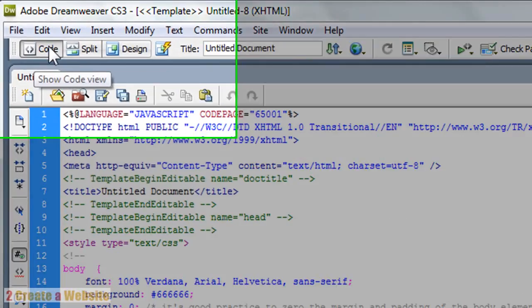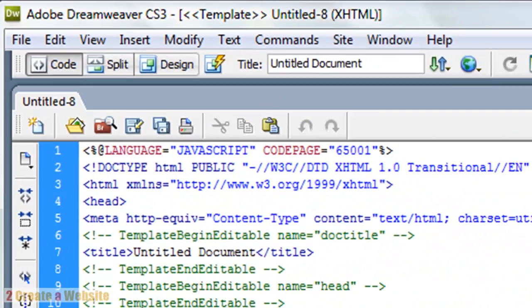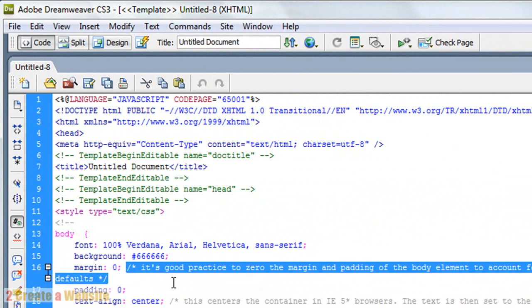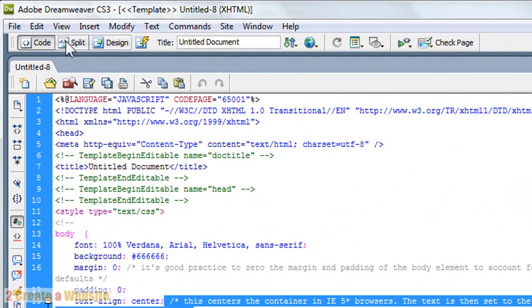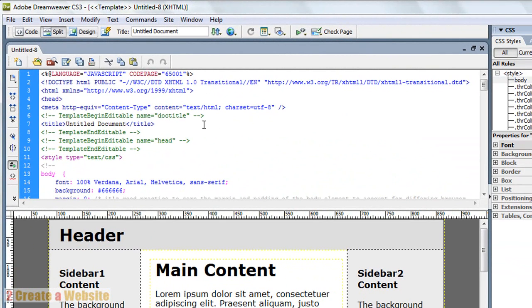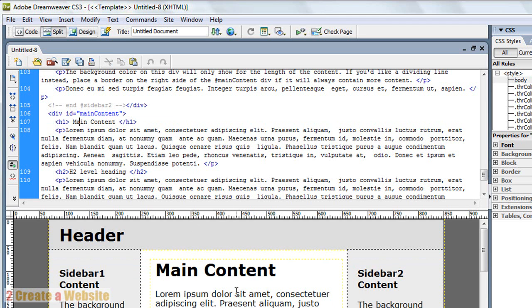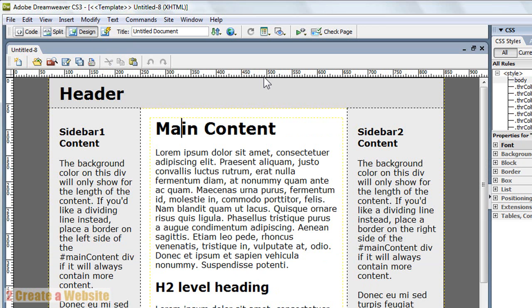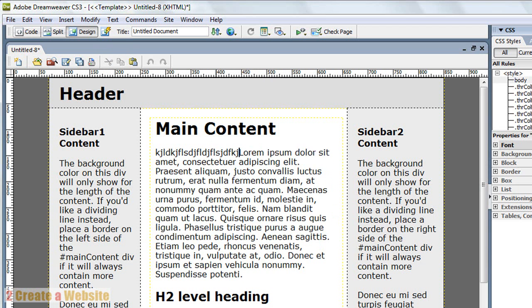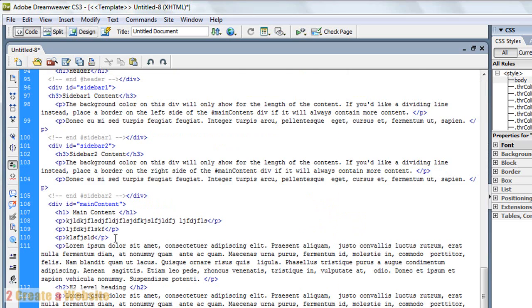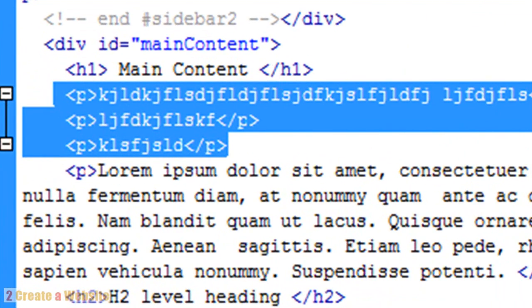Up here you'll notice there are three tabs: Code, Split, and Design. Right now you're looking at the code view — this is all the code that makes up the template I just selected. Dreamweaver even puts comments in to help you edit. There's also the Split view, where you can see the code and the design simultaneously — you make edits in the code up top and immediately see how it affects the design below. I use that mode a lot. Then there's the Design view — that's all you see, no code. Even when you're making changes in Design view, Dreamweaver is still updating the code in the background. If you type something in Design view, you can switch to Code view and see exactly what was added.